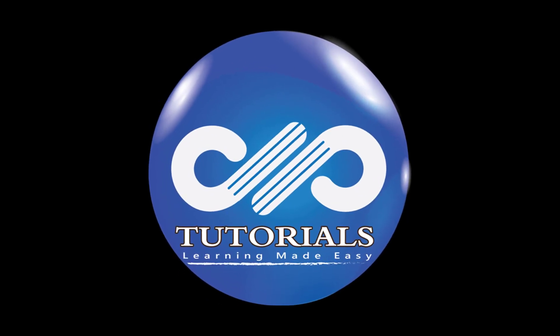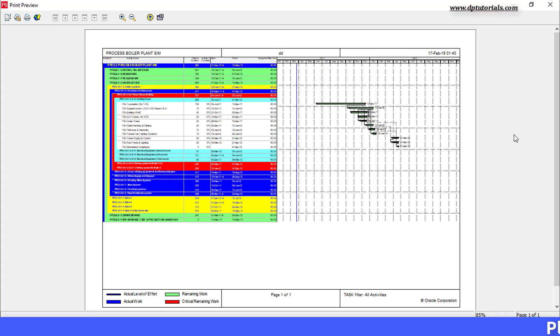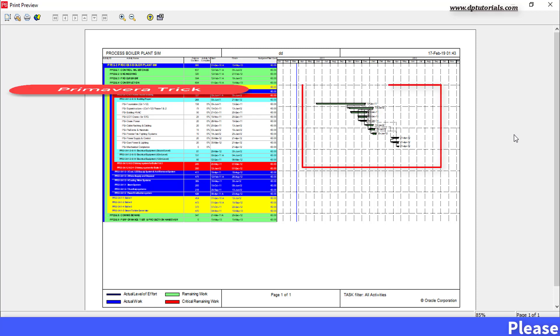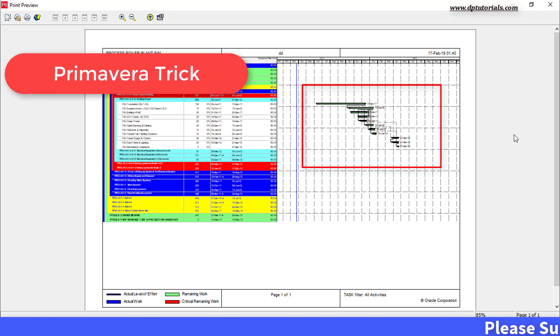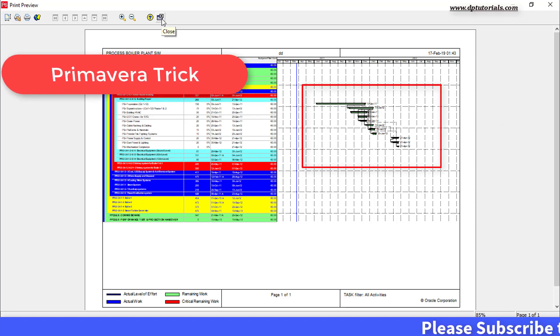Hello friends, welcome to dbtutorials. In this tutorial, let us learn how to show only some WBS in the Gantt chart in Primavera P6.